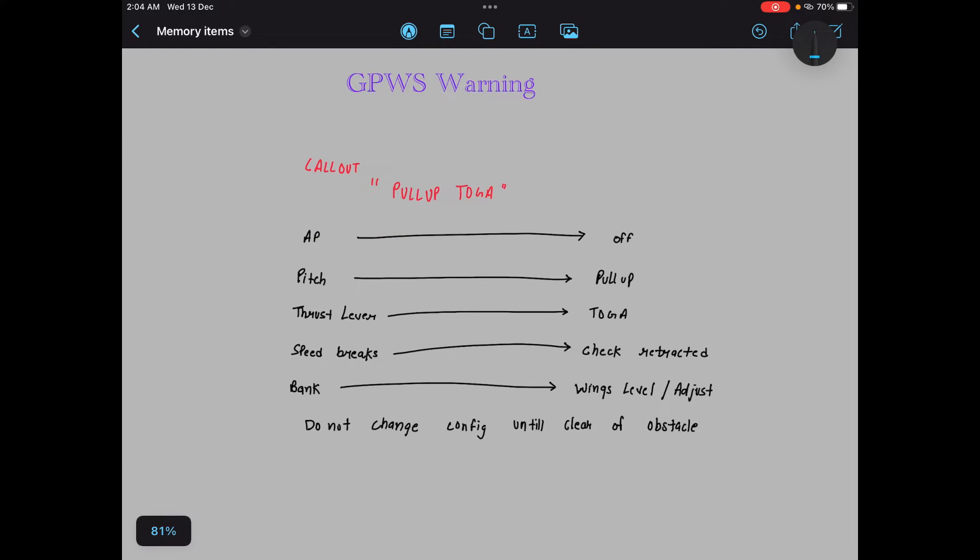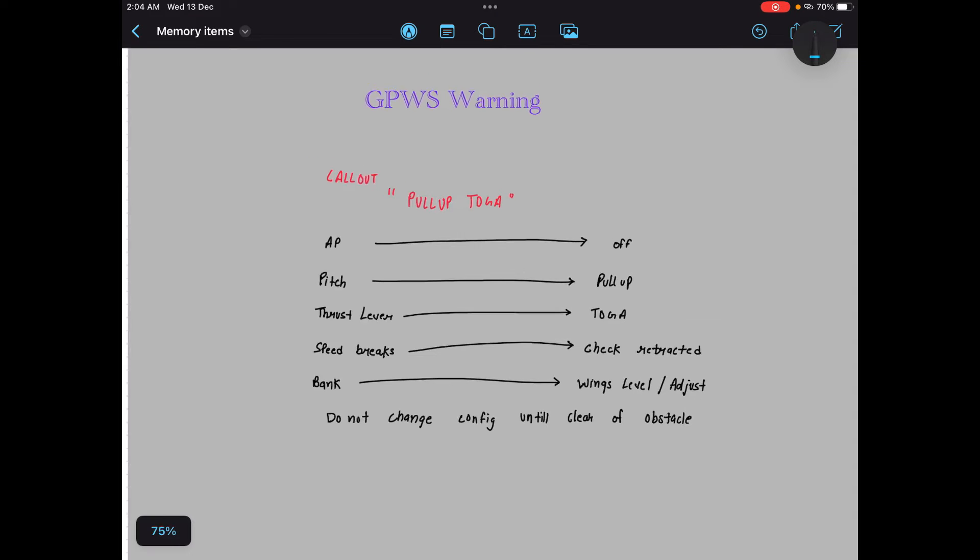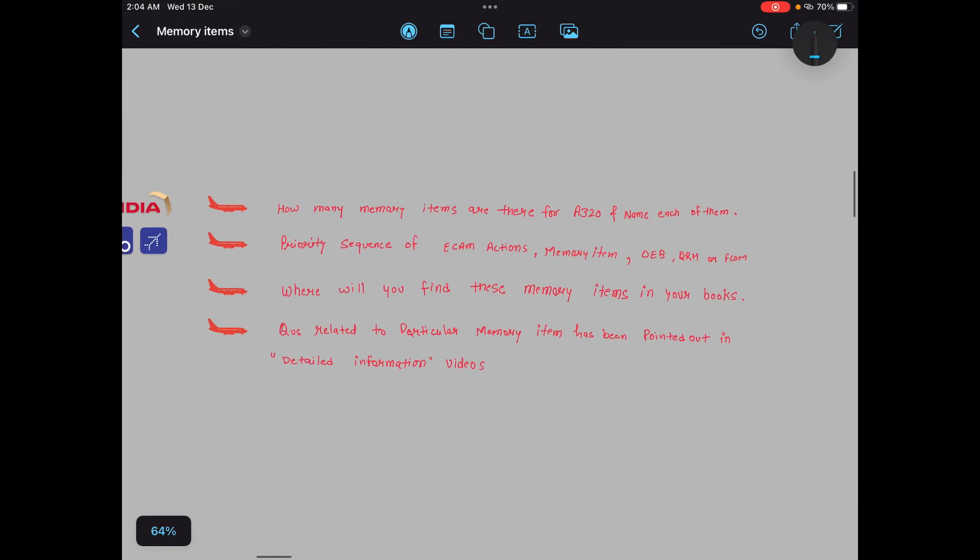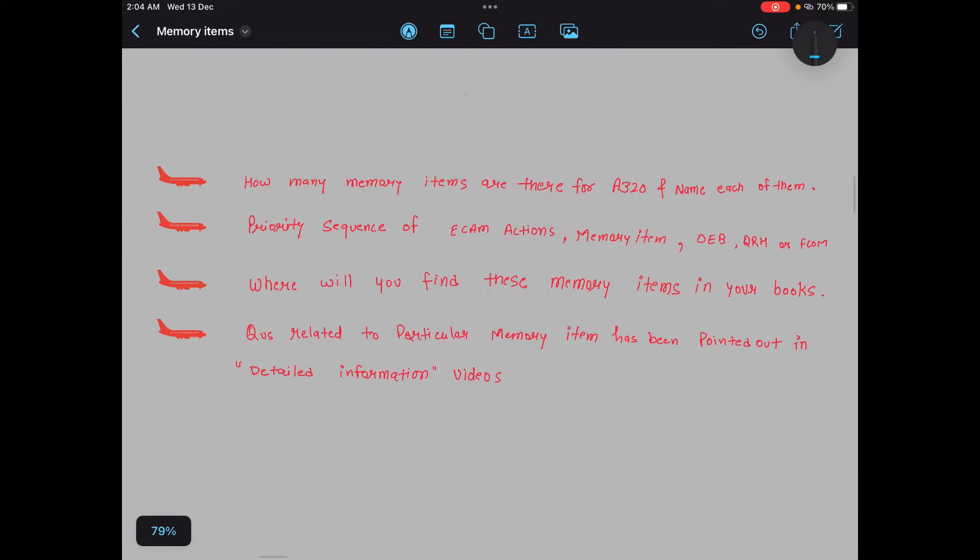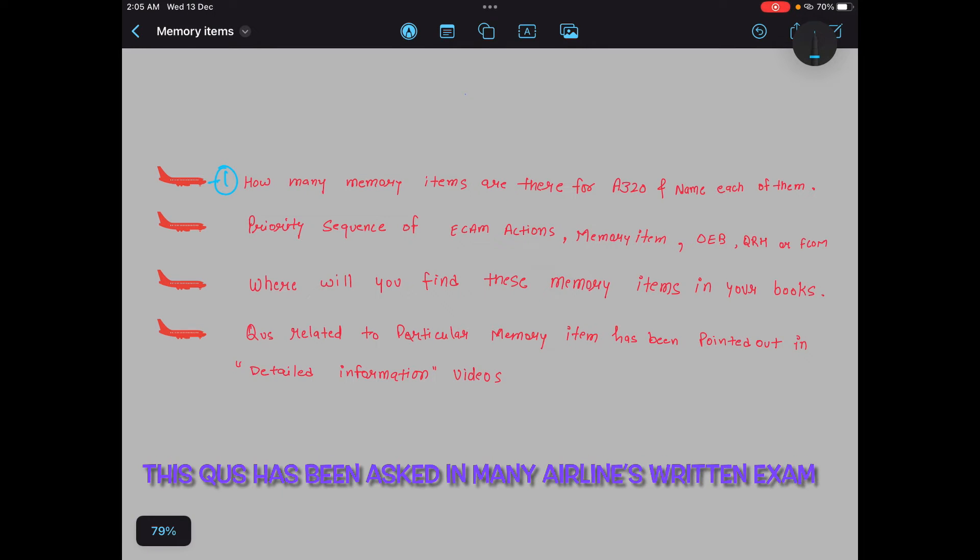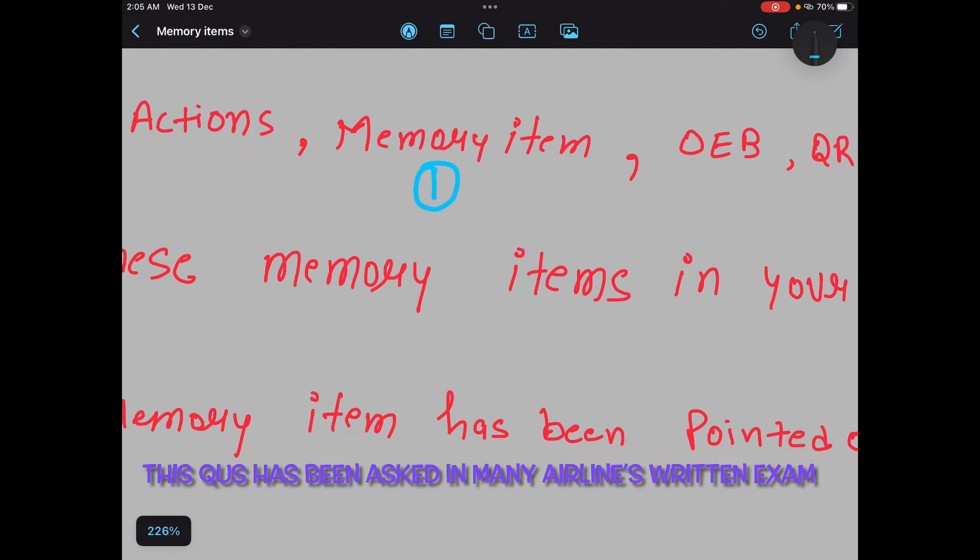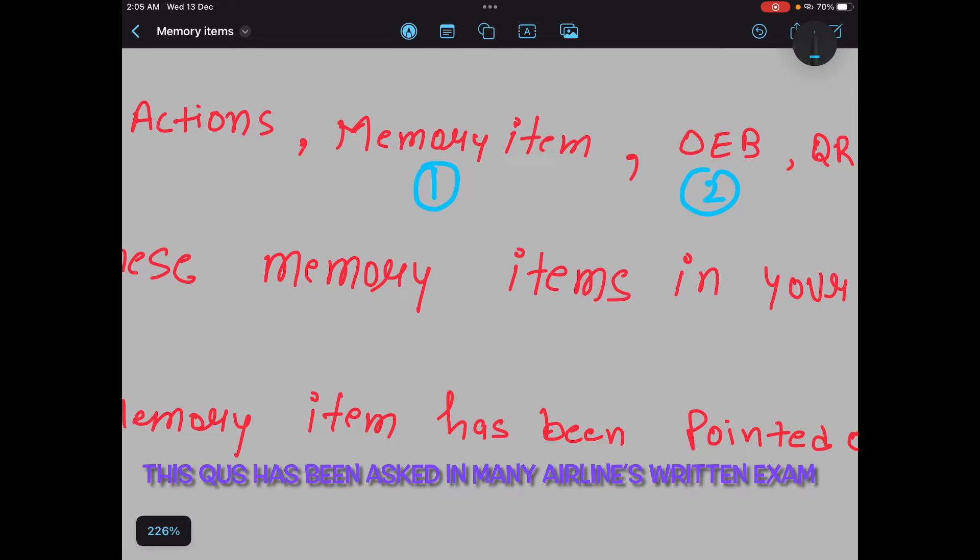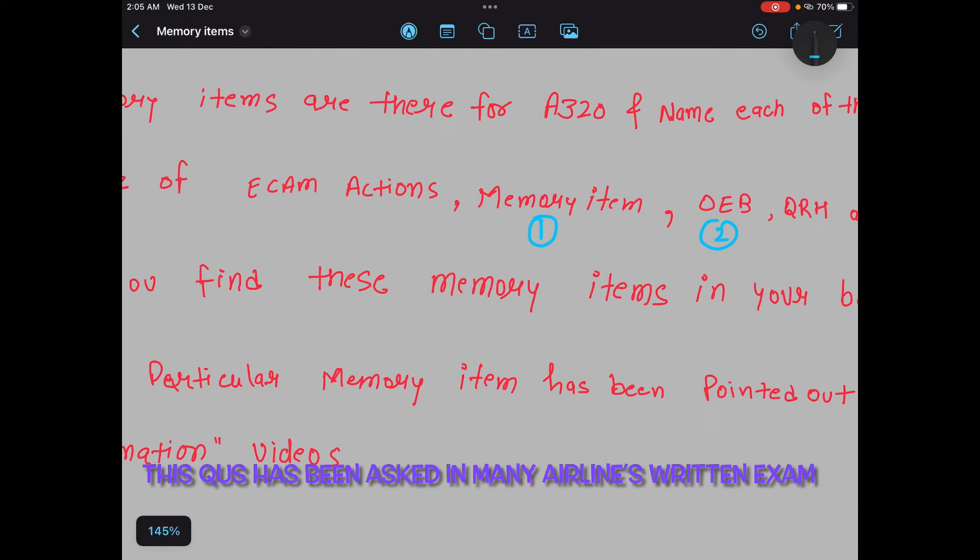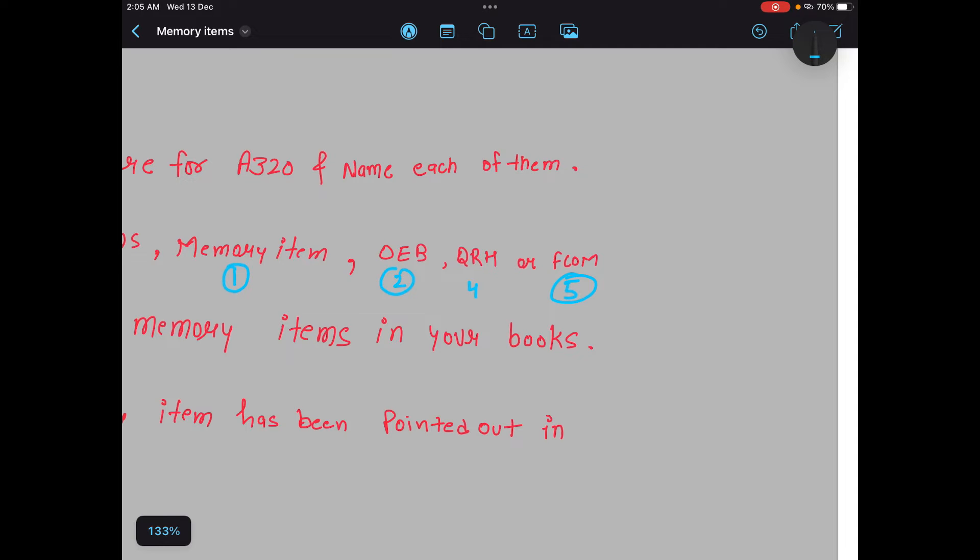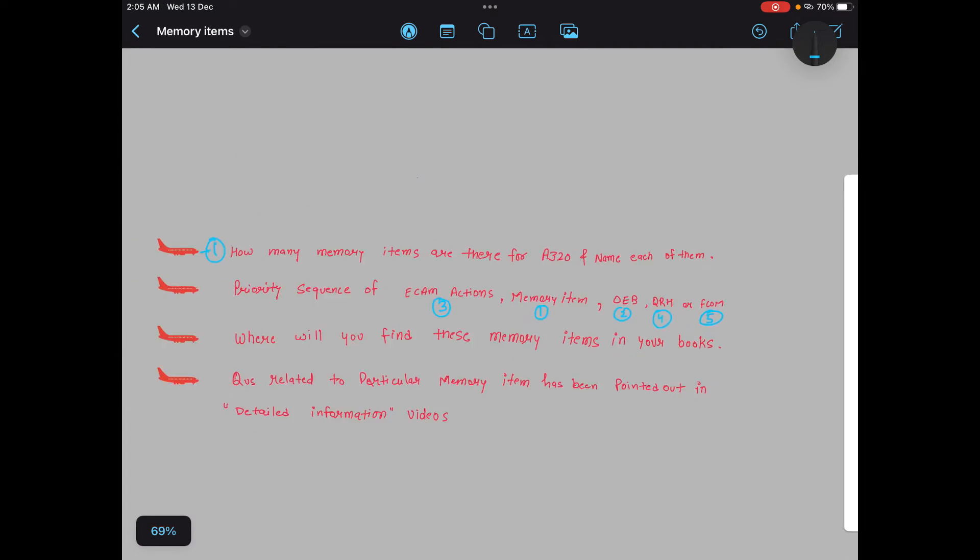Guys, let's move to the GPWS cautions. But before moving to GPWS caution, I would like to go back to the questions and I would like to answer my second question which I have written. We have covered first question. Second question is: how you will give your priority? Which of them you will perform first, and then which of them you will perform second, third, and fourth, and fifth, and in this way. So guys, always memory item has the priority. If the situation is something where you have to perform the memory item, perform the memory item first. Then comes your OEB, if there is any OEB, then perform the OEB. After that, then comes your ECAM action. If there is no ECAM action, then perform the QRH procedure. Fifth comes your FCOM if your time permits. That's it. This is the sequence.